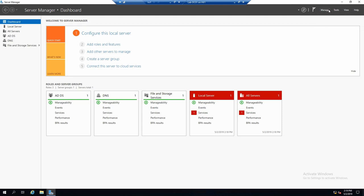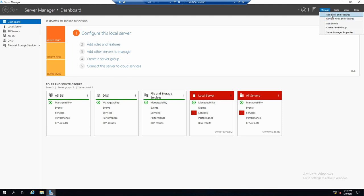The first two are the most useful. From Manage, you can add or remove roles and features and do some other stuff.